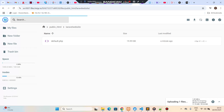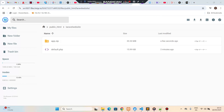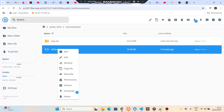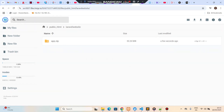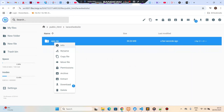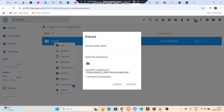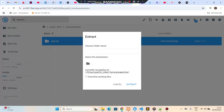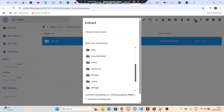This will take some time to upload. Once done, we need to extract it. You can see the app.zip file has been uploaded. Let's delete the default file that was there. Now let me extract the zip file. I'll go to laravel-website and extract it there.